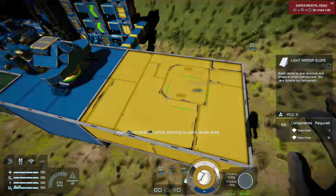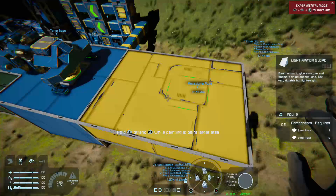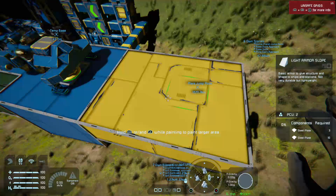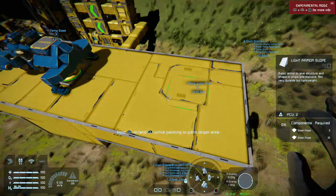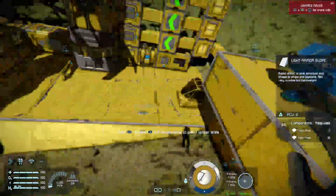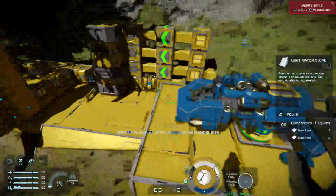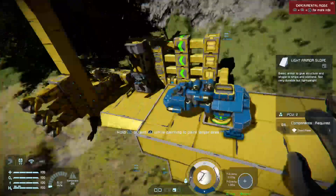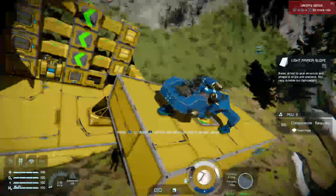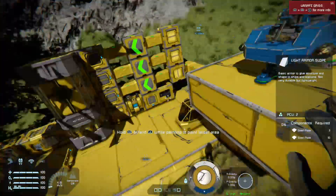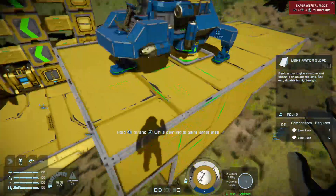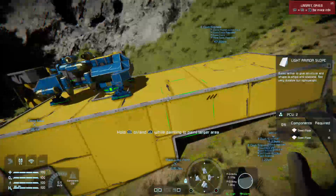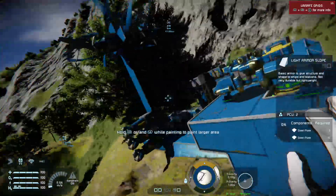But if you wanted this whole platform yellow, hold down both bumpers, press the right trigger — and it's not just the whole platform, anything connected to that grid is going to change color, except for the ship that's connected by the connector. Everything else will get painted, so you've thrown a huge can of paint on it.